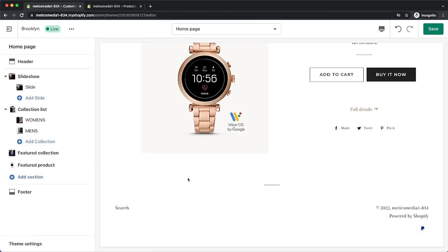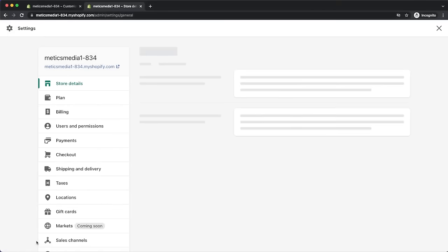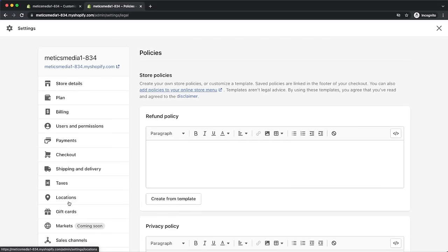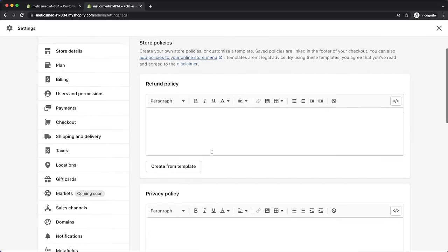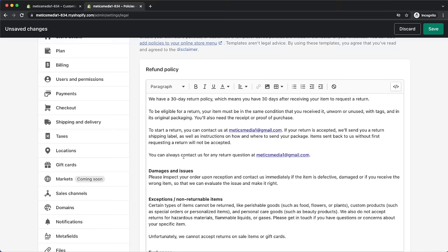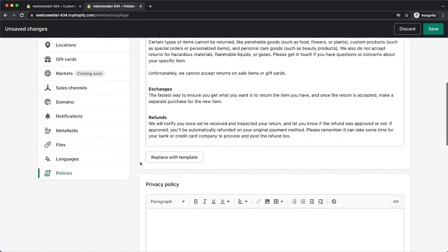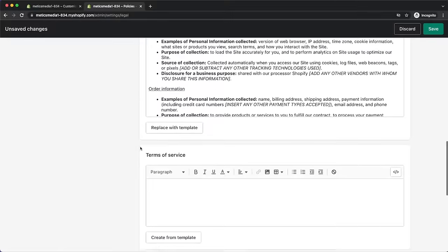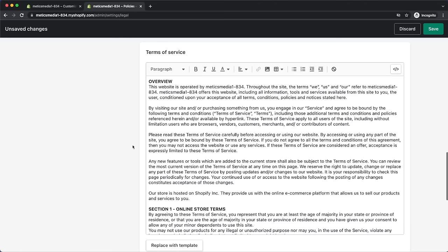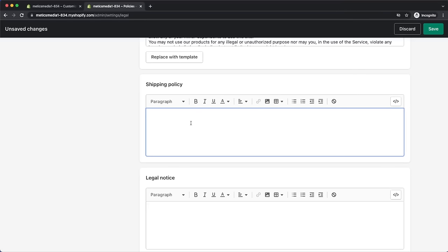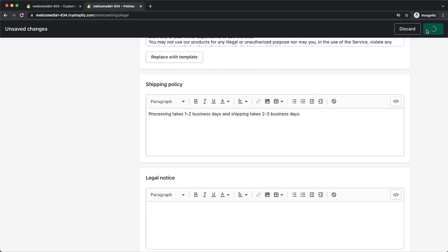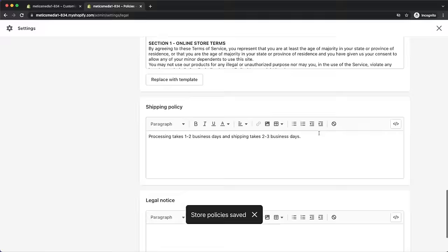Now we're going to look at the footer of our website. Here we want to add links to all of our legal pages like our refund policy, terms of service, and so on. Go back to the Shopify dashboard, click on settings on the bottom left, and then go into policies. Here we can generate our policies using Shopify templates — just click on create from template for each policy. Keep in mind these are just templates, so it's a good idea to read and adjust them for your specific business. Then also add your shipping policy.